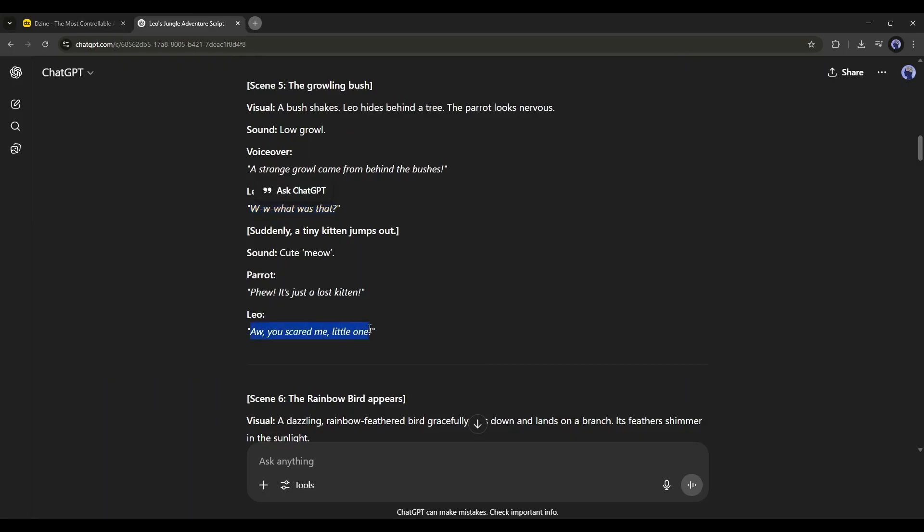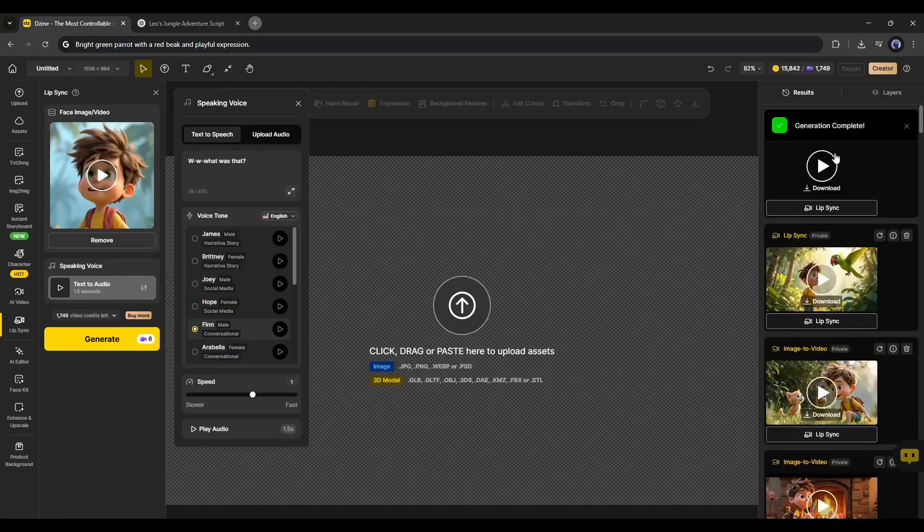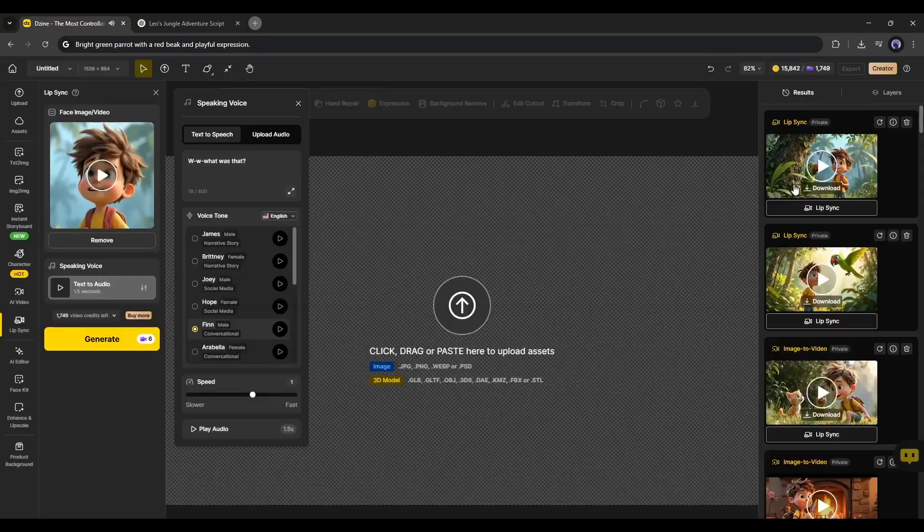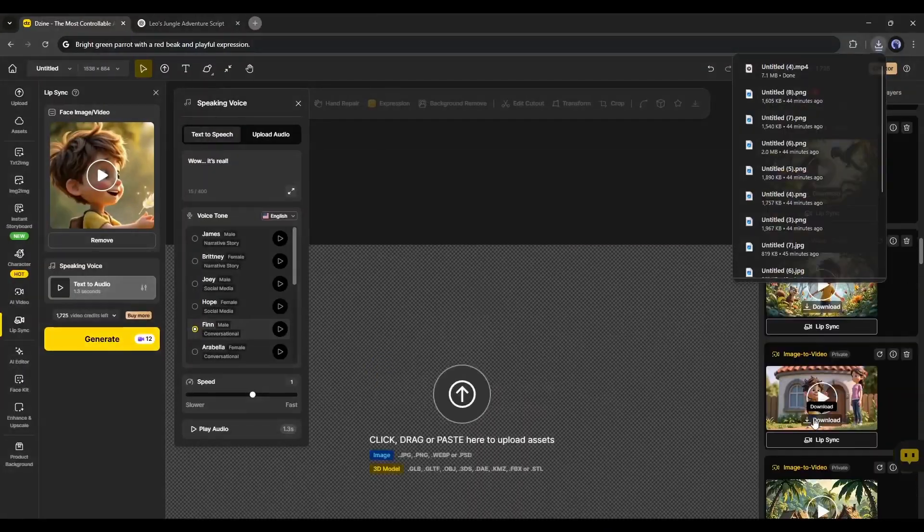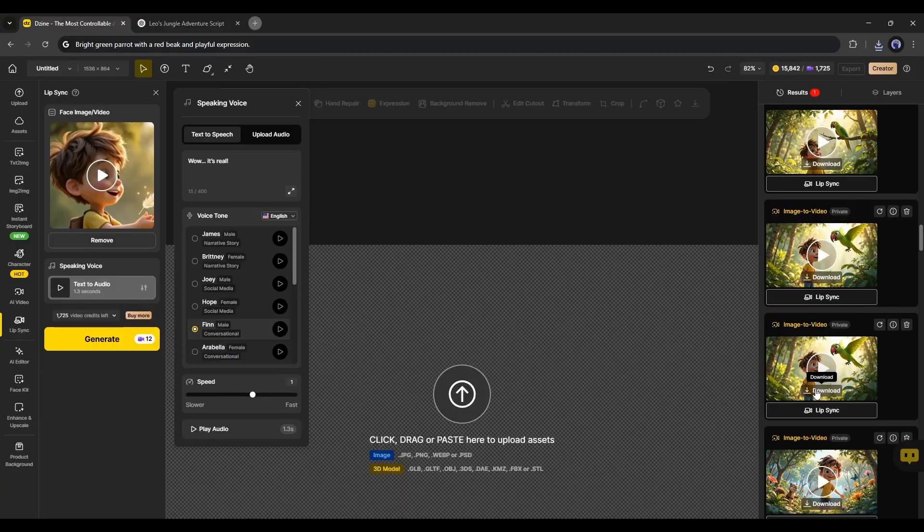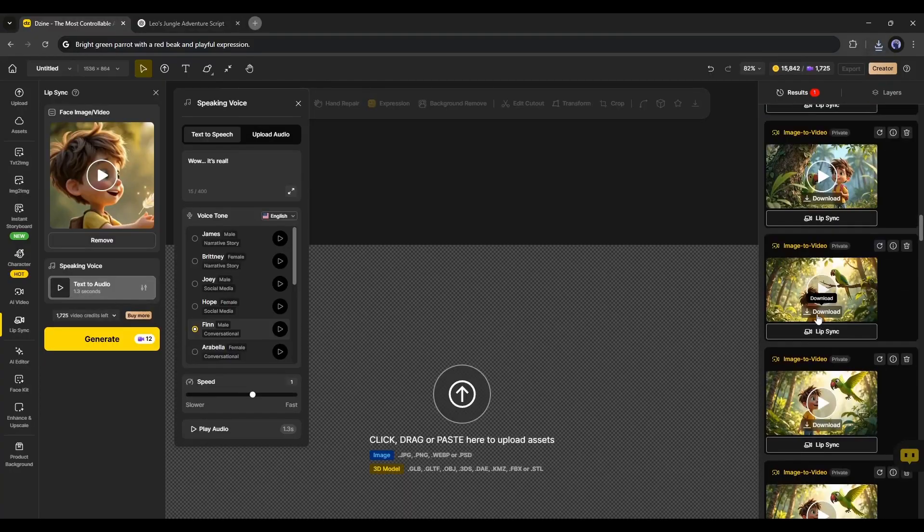Now, in the same method, create all other Lip Sync videos. Once done, download all the video clips to your device.